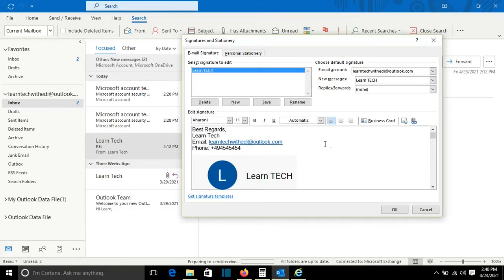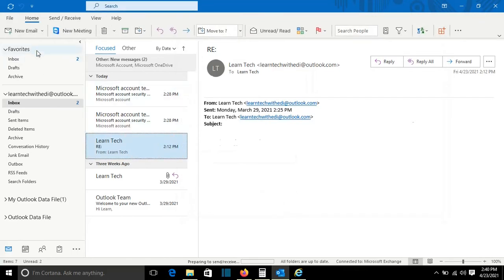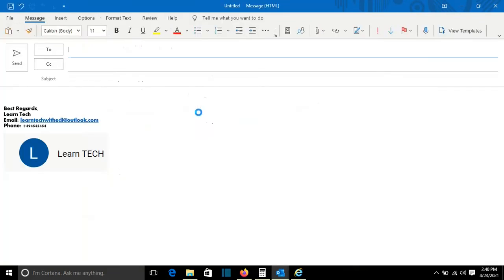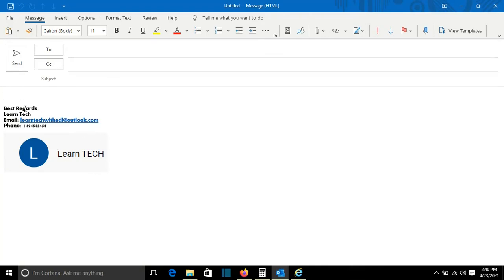Once I am done with editing the signature I will press OK. So now let's try. I will go to new email and you can see that the signature is already here. So this was the way how you can create a signature by using your Outlook which is part of the Office package.